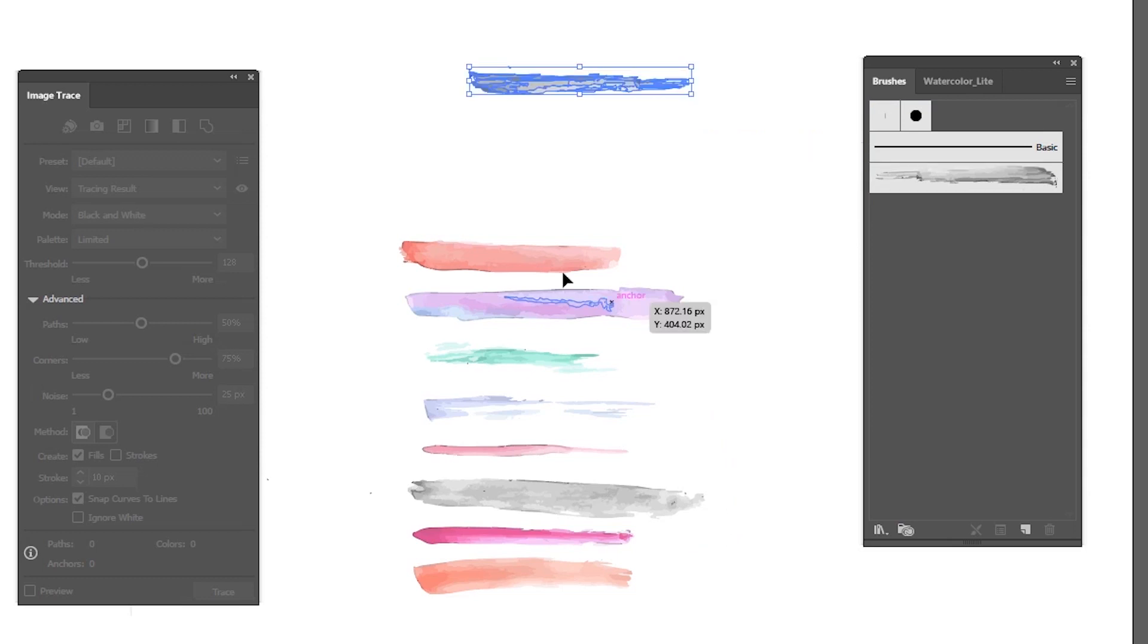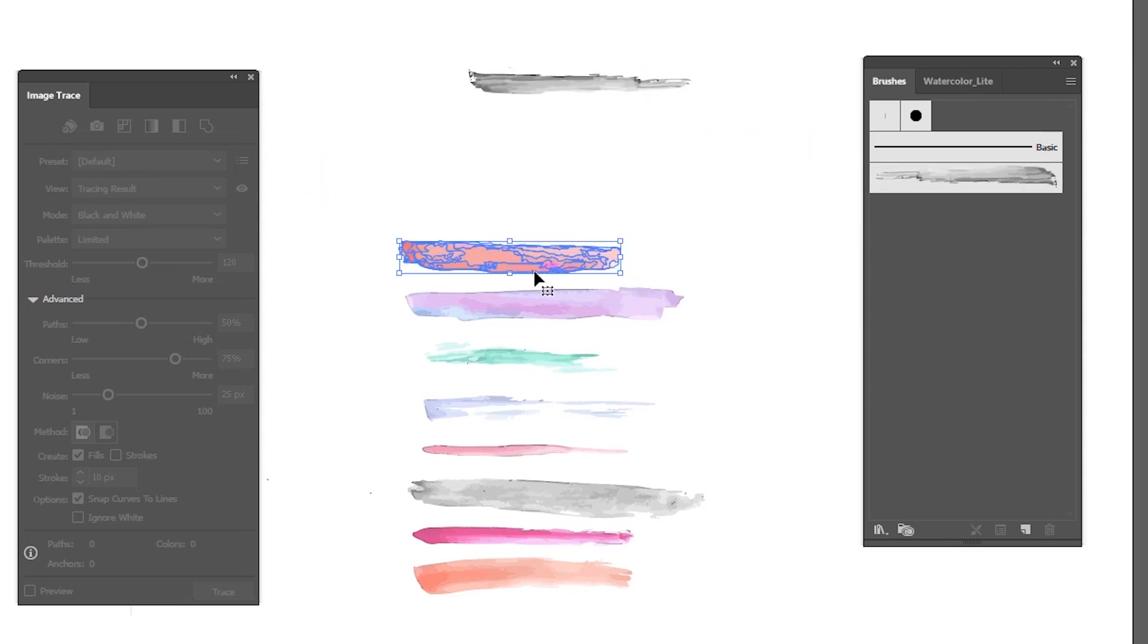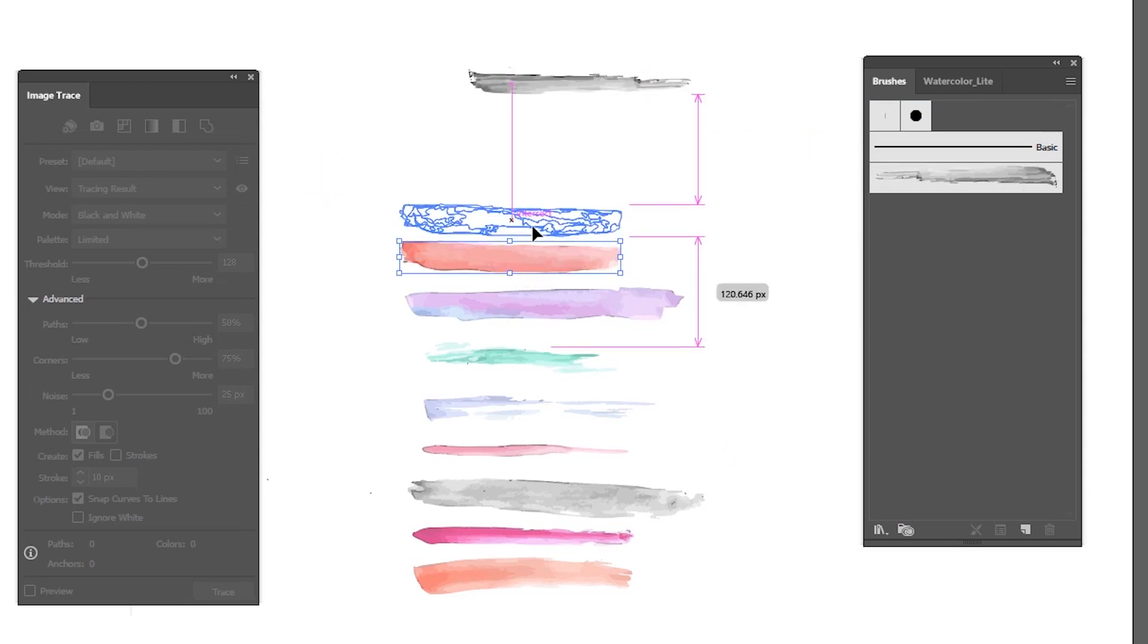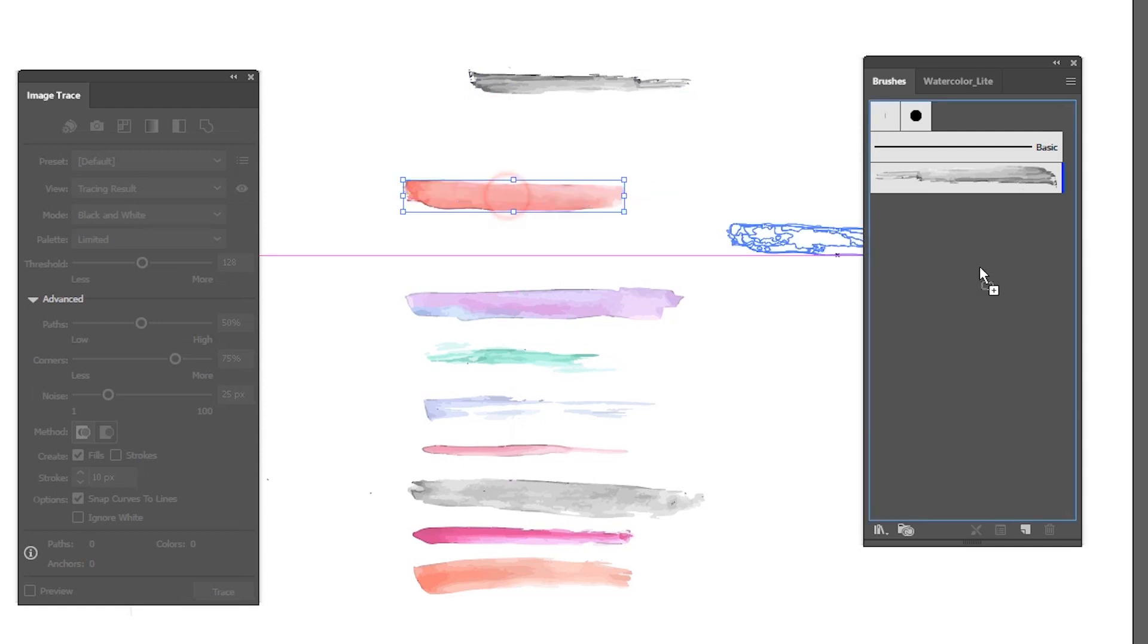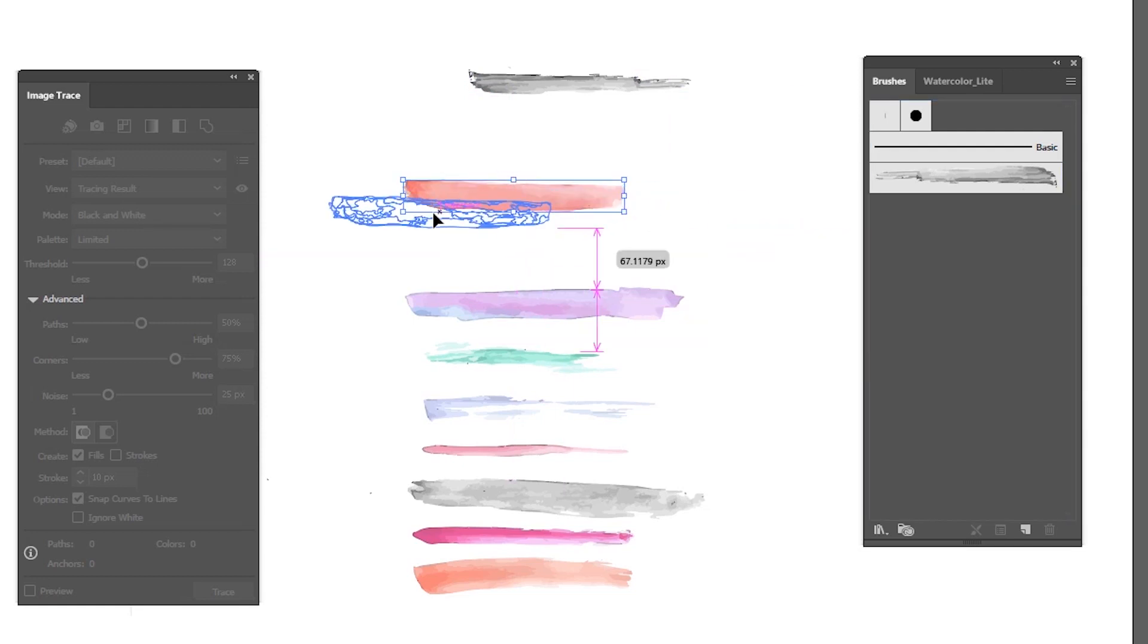You can also use the hue shifts, but in my experience with watercolor, it's better to use the tints and shades.